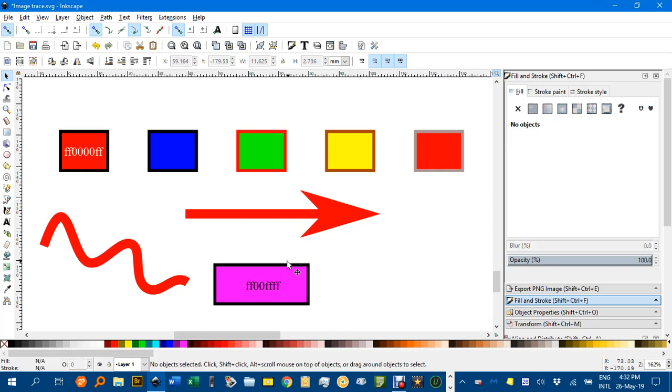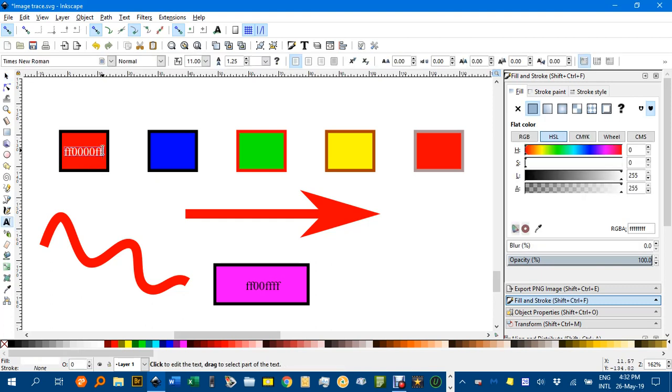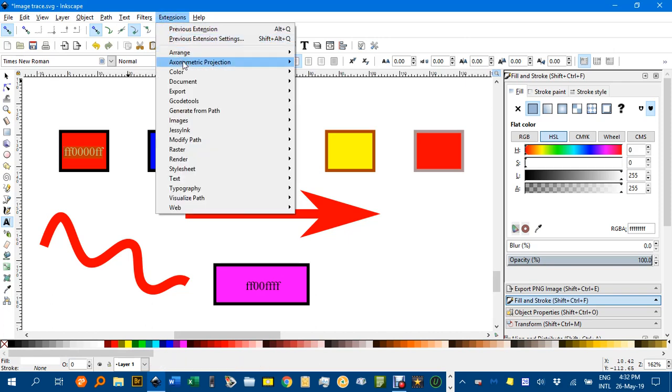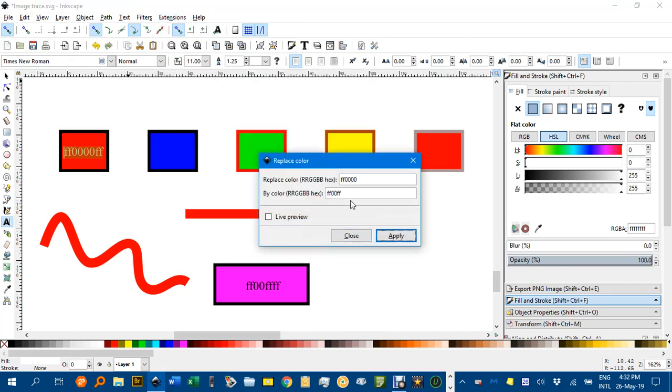Now let's say we wanted to replace the red with pink. Let's double-click that, or T for text tool, and copy that. Control C again. Now we'll go to Extensions, Color, Replace Color.